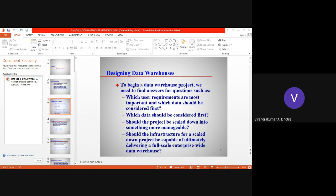Sometimes what happens for many enterprises is that, to avoid the complexities associated with designing a data warehouse, it is started by building one or more data marts. Rather than directly going to design all the complexities inside the data warehouse, many enterprises start with data marts. The data warehouse specifically application-oriented and related to a single enterprise is called a data mart, and this is how they start developing a data warehouse.